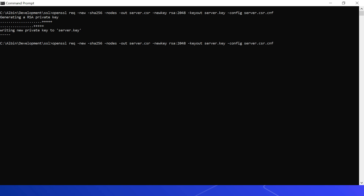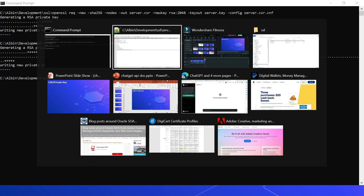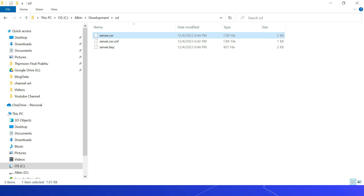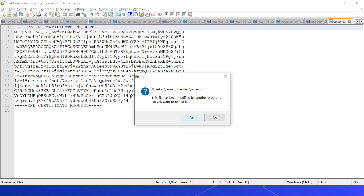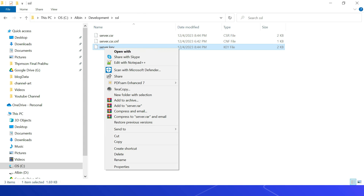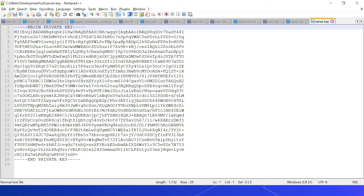Generating a private key and CSR can be done through OpenSSL. Create a new configuration file named server.csr.cnf specifying the default bits (2048), algorithm, country, state, location, organization, organizational unit, and email address. Execute the OpenSSL request command specifying the algorithm, CSR file name, key size, private key file name, and the config file server.csr.cnf. This generates server.csr (the CSR file with encoded details) and server.key (the private key file). Send the CSR to your CA to generate the SSL certificate, then configure the SSL certificate along with the private key on your server.